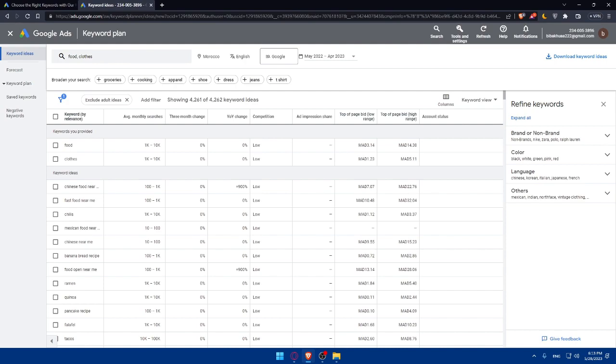You can even monitor and optimize everything. Once you implement your chosen high CPC keywords into your content, monitor their performance and optimize accordingly. Keep track of the traffic, engagement, and earnings generated by those keywords. If certain keywords aren't performing as expected, consider replacing them with new ones or adjust your content strategy.